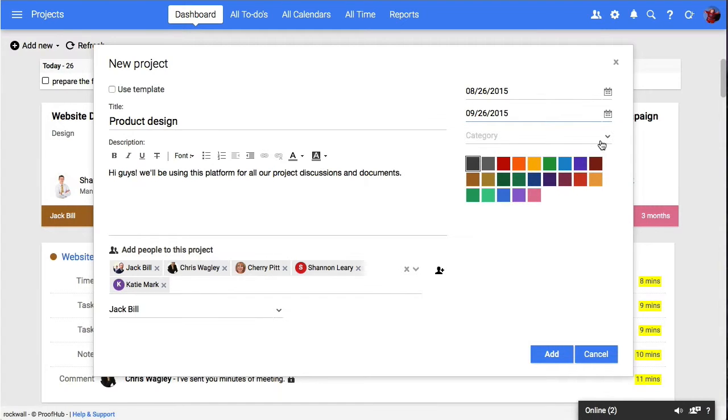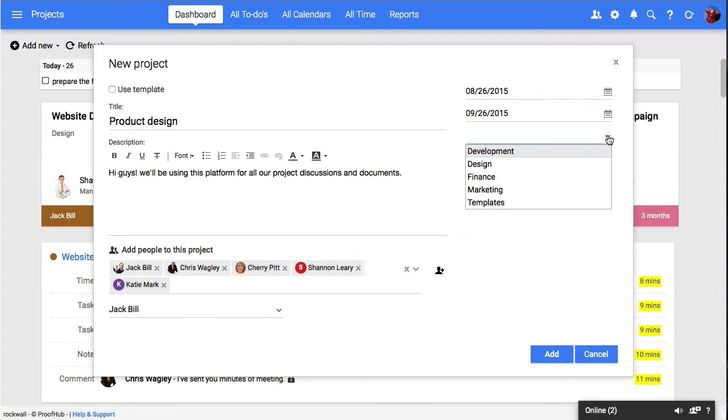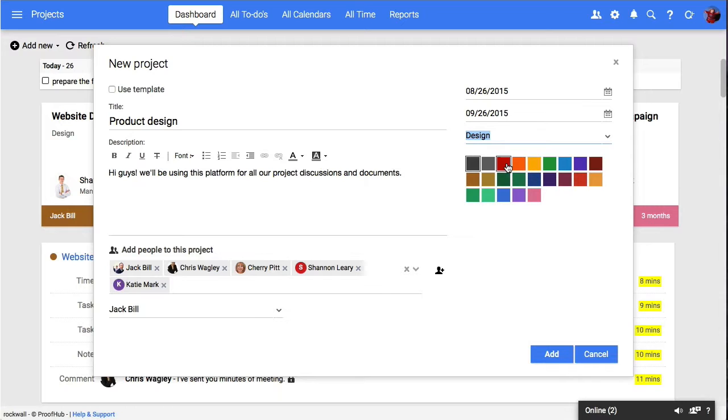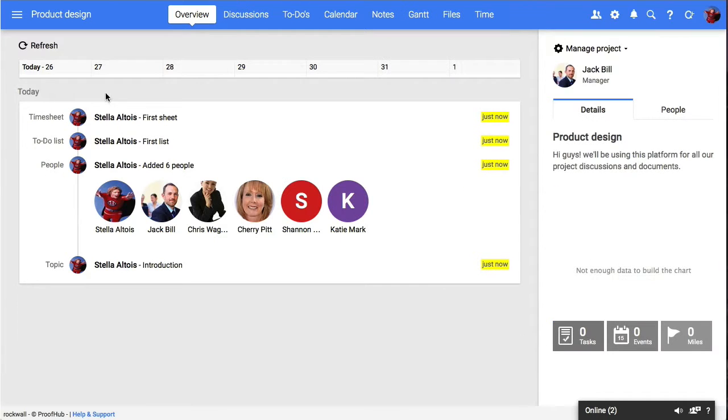Also, as for your preference, you can choose a suitable category and a color. Once done, just hit the add button and your project has been created.